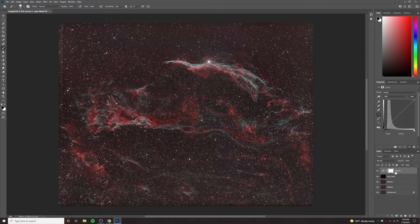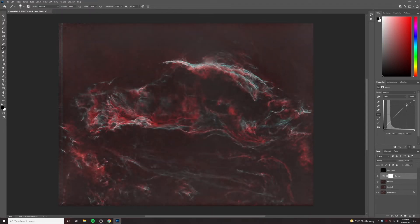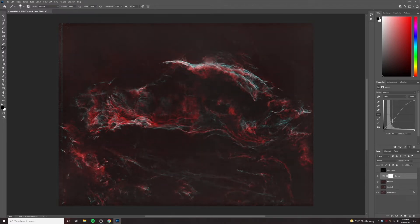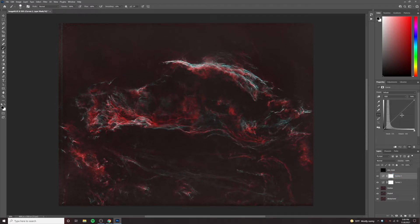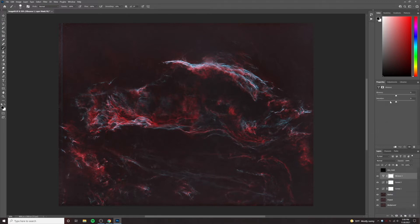Here we can add a curves layer and change the curves just on the nebula. I'll turn the stars off and just bring up the curves on the nebula — darken it up a bit. Maybe I want to bring out some of this blue — I can add another curves layer and just work on the blue. And maybe I want to add a little bit of saturation. I typically don't use saturation; I use vibrance. So I can pump that up a little bit.